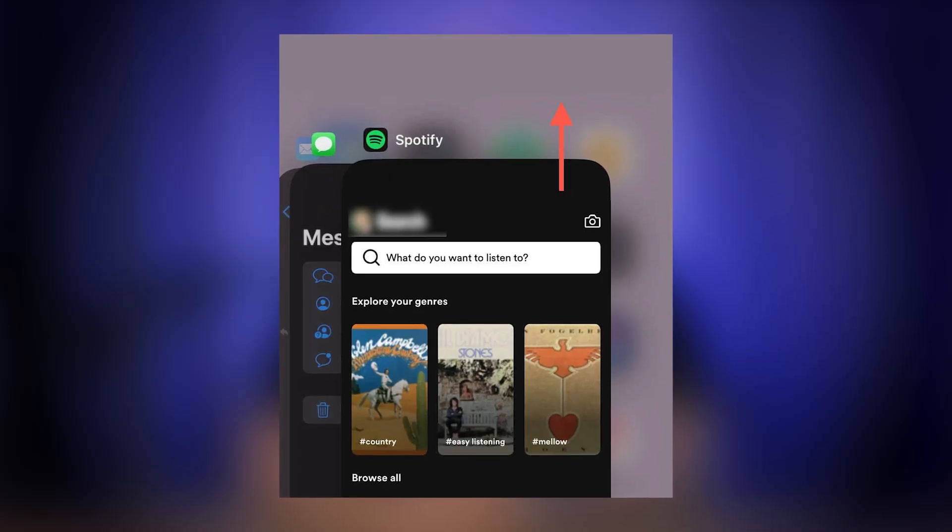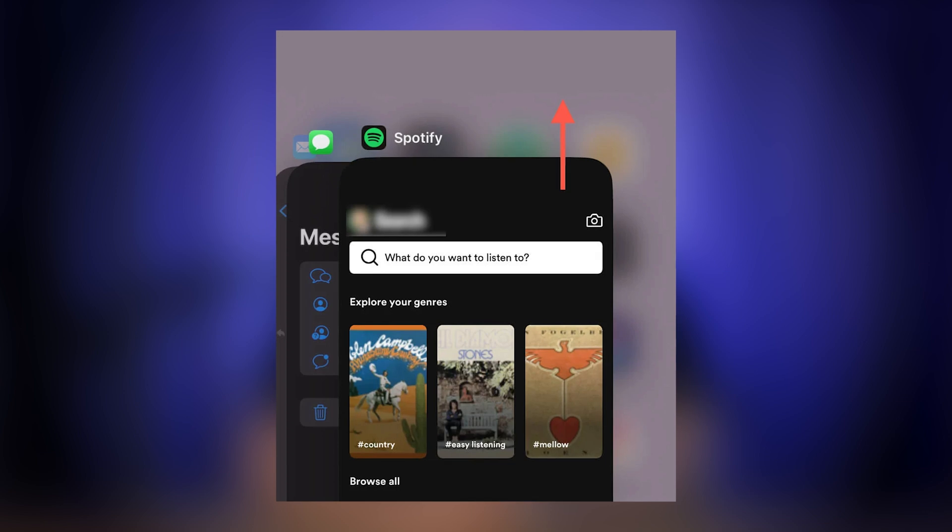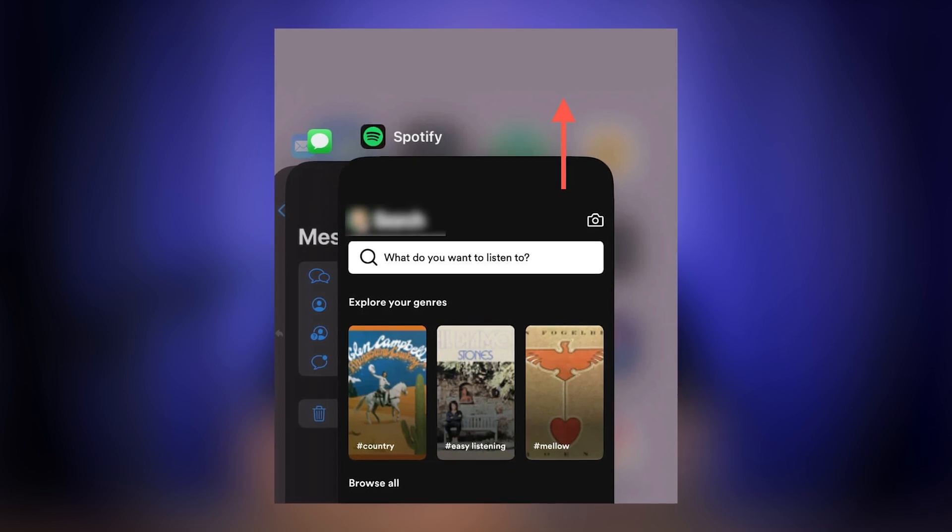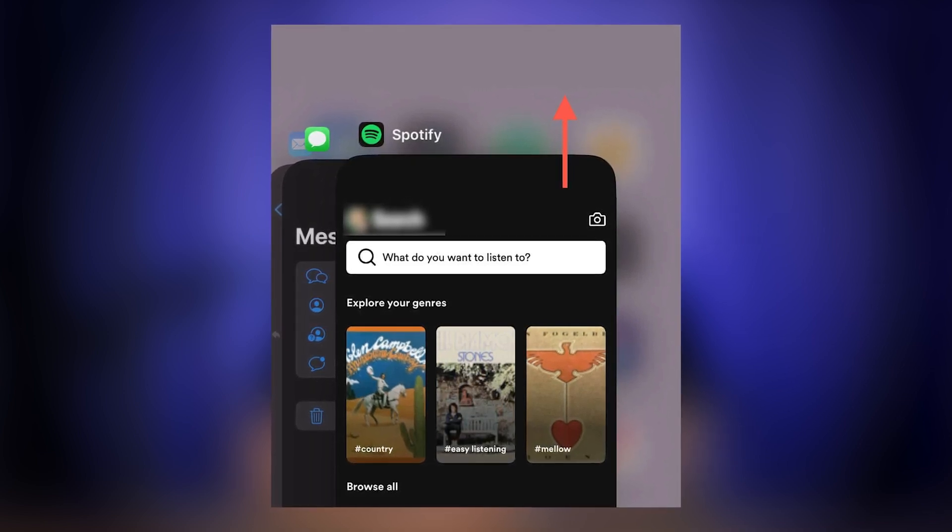If that doesn't work, we'll try force quitting and relaunching Spotify. If Spotify was working before but disappeared, force quitting and reopening can actually help. On an iPhone, swipe up from the bottom of the screen to open the app switcher, then swipe Spotify away. On Android, tap the Recent Apps button and then Close Spotify. Relaunch the app and check to see if DJ has returned.